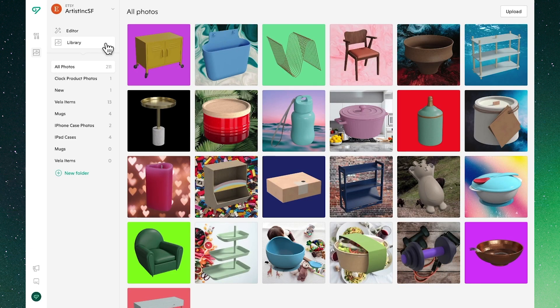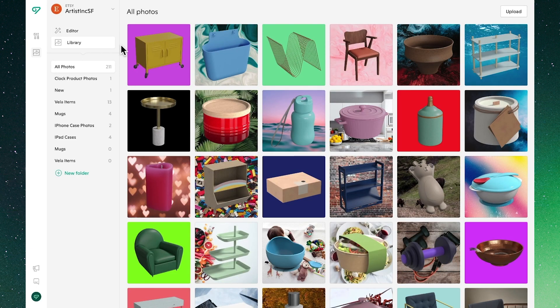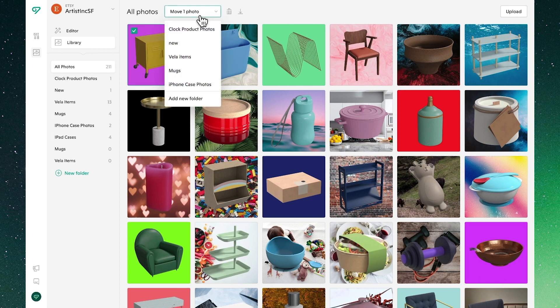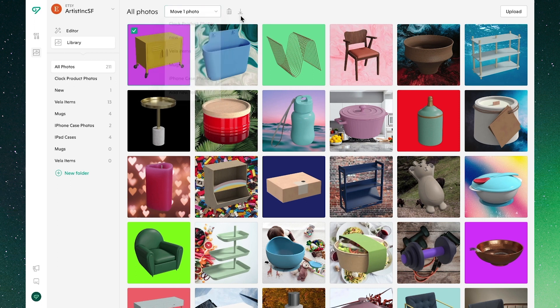In the library we'll find all of the photos that we've uploaded to Vela, where we'll have the ability to manage, organize, and edit these images. We can also delete and download our images both in bulk and individually, as well as move directly through to the editor.